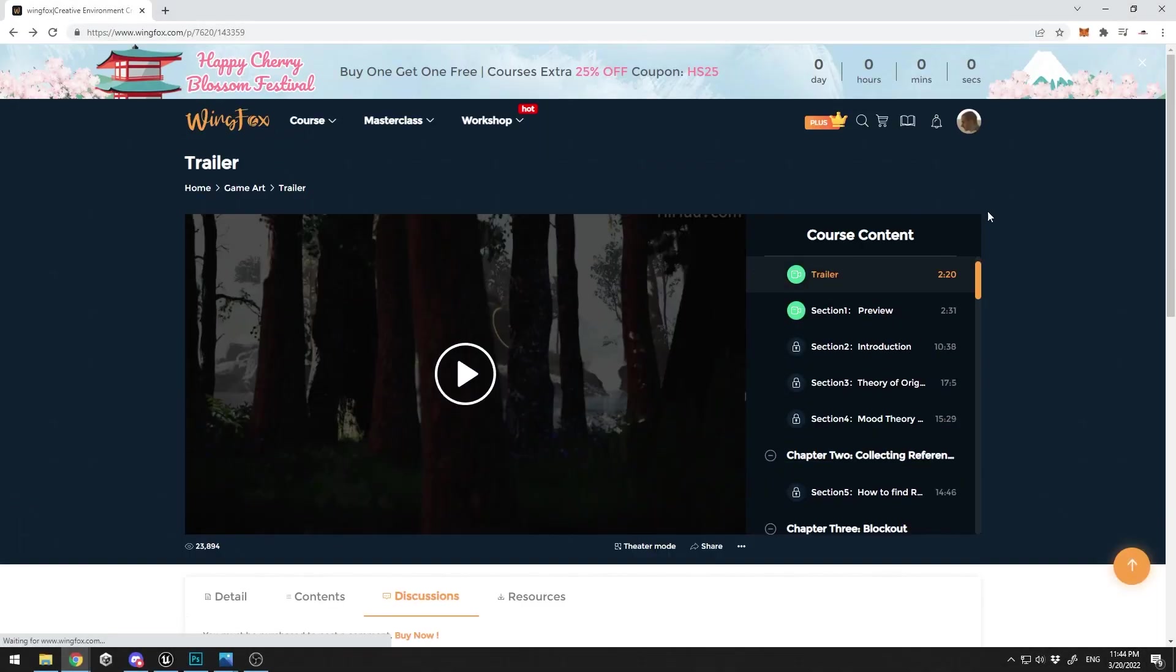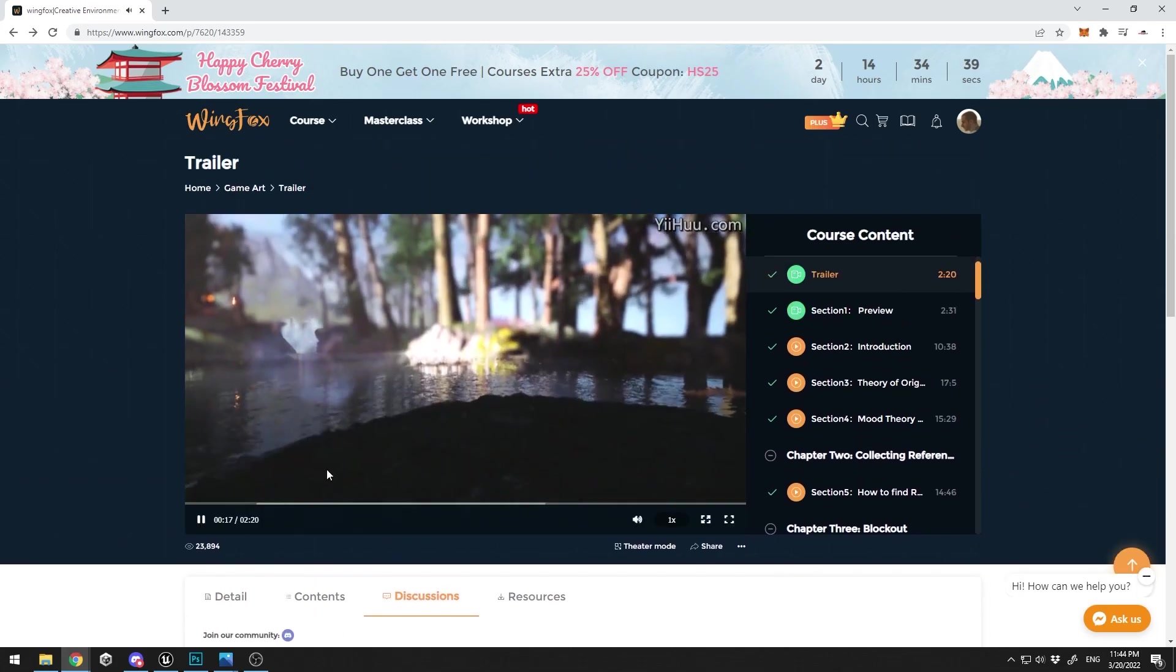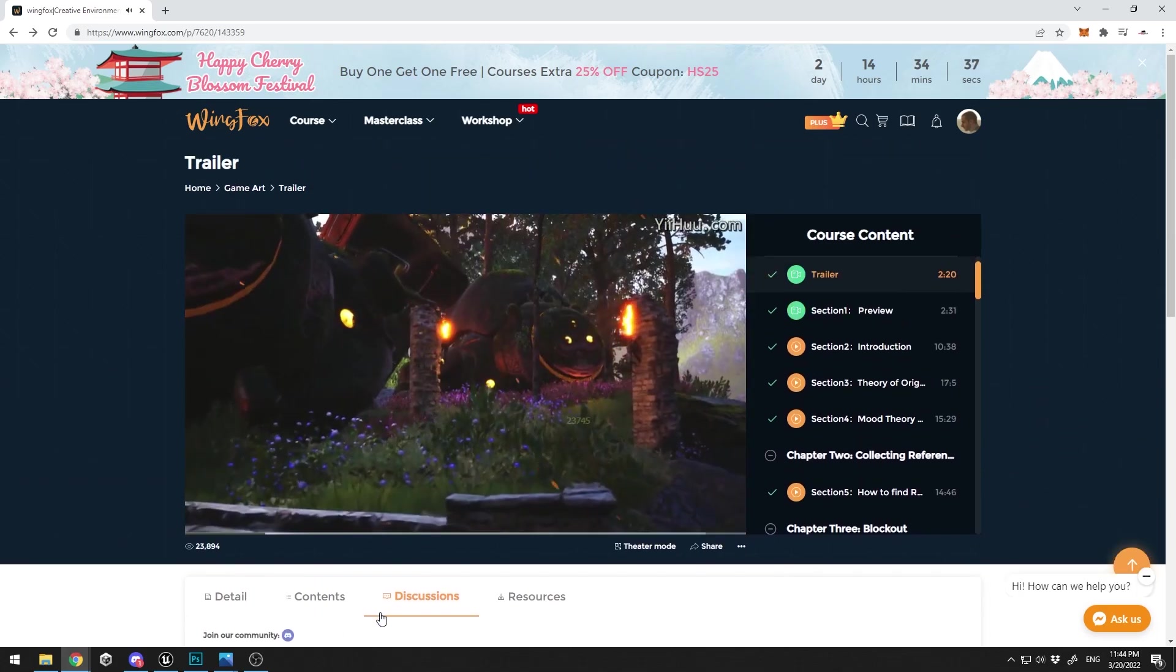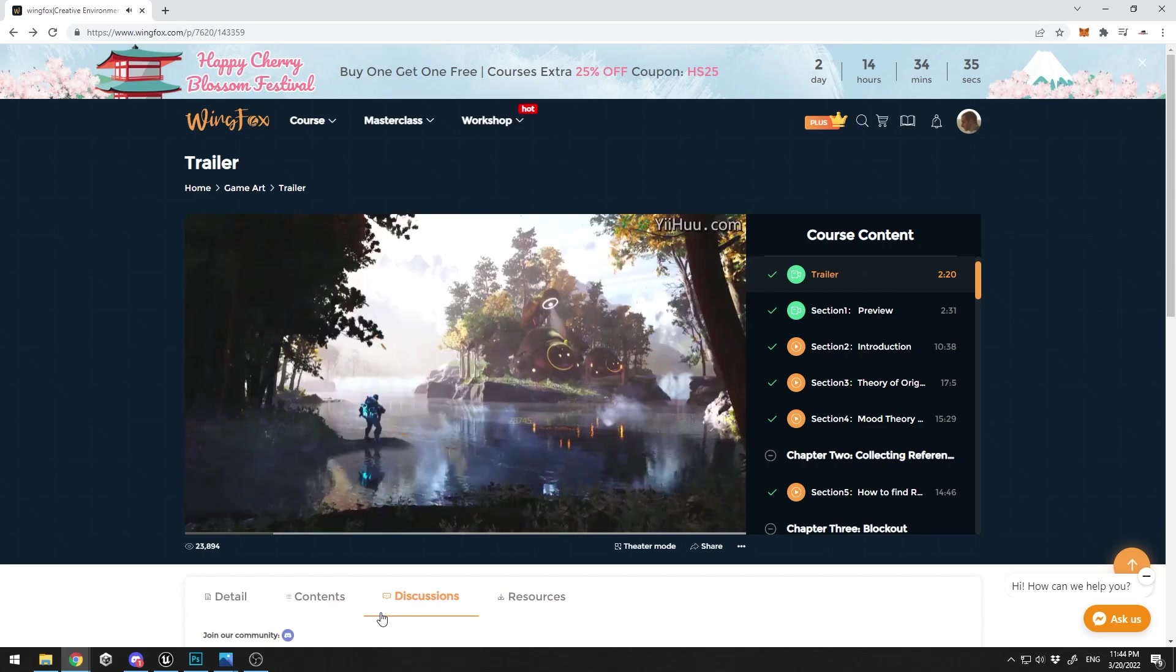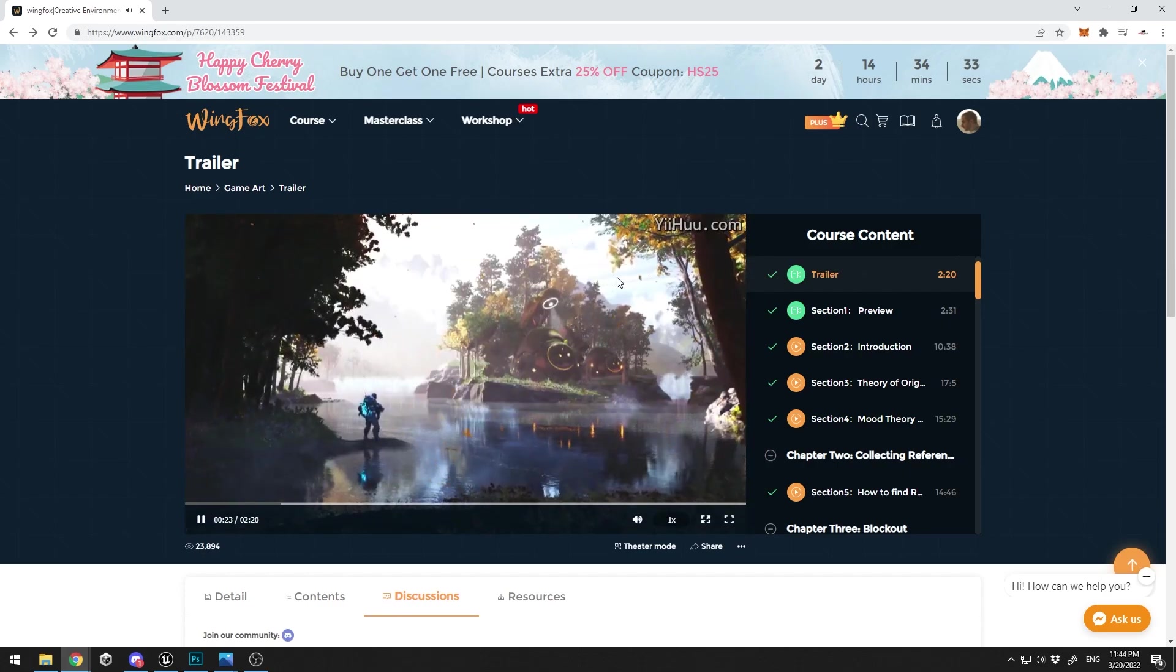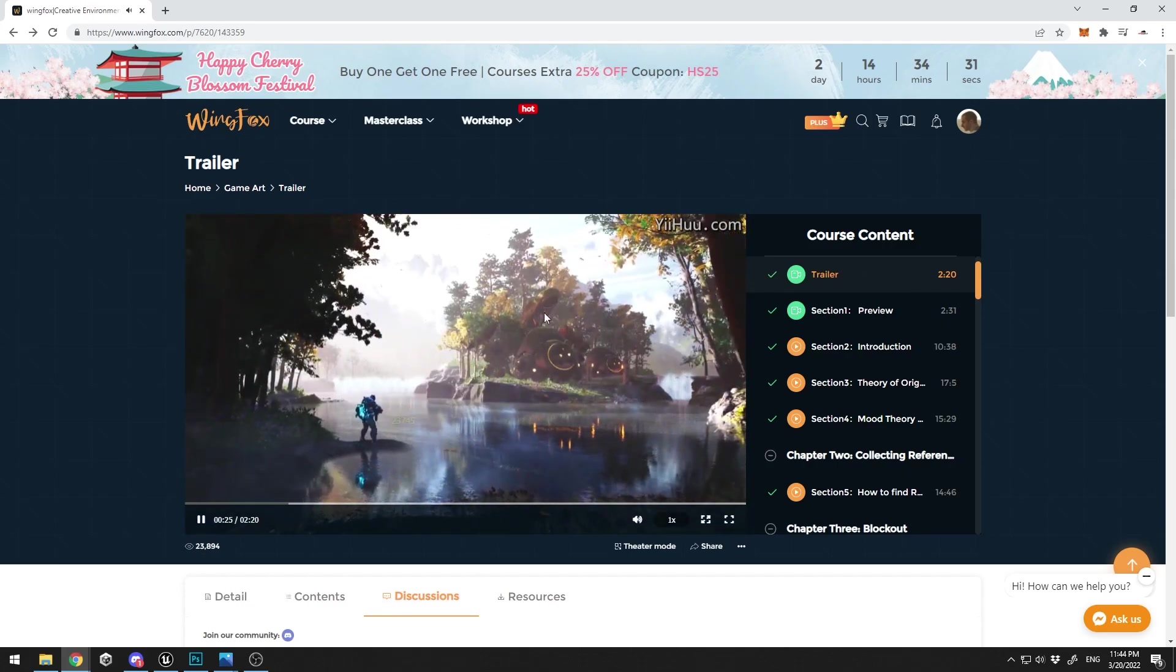So let me show you the tutorial that I'm going to discuss today. This is how your scene will look like at the end: pretty high quality, a lot of effects, a lot of wind effects, leaves, etc.